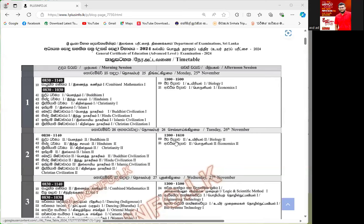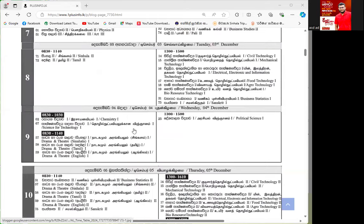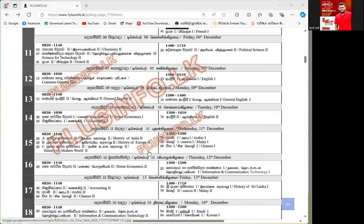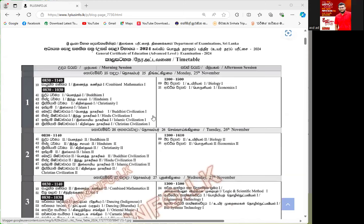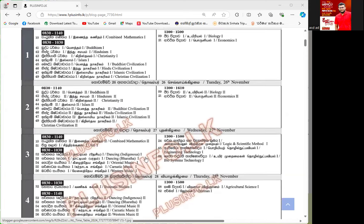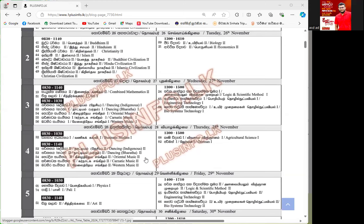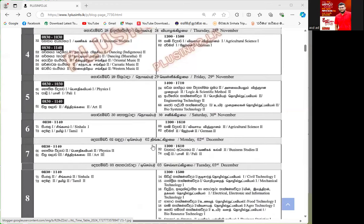I think for a few days, if you have a time table, you can use a time table. It is a very important topic for us to discuss this topic. If you are interested in this topic, you will be interested in this topic.